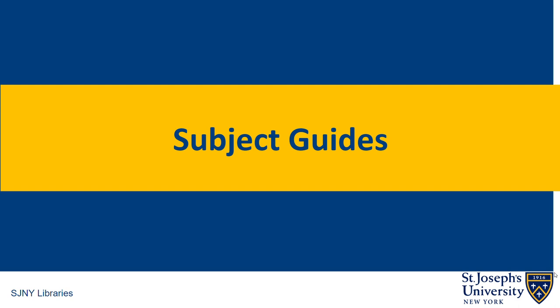A subject guide is like a mini-website that includes library and other resources on a particular subject. The subject guides are curated by librarians and are meant to help students explore materials on a subject through specially selected resources such as databases, journals, books, websites, and more.